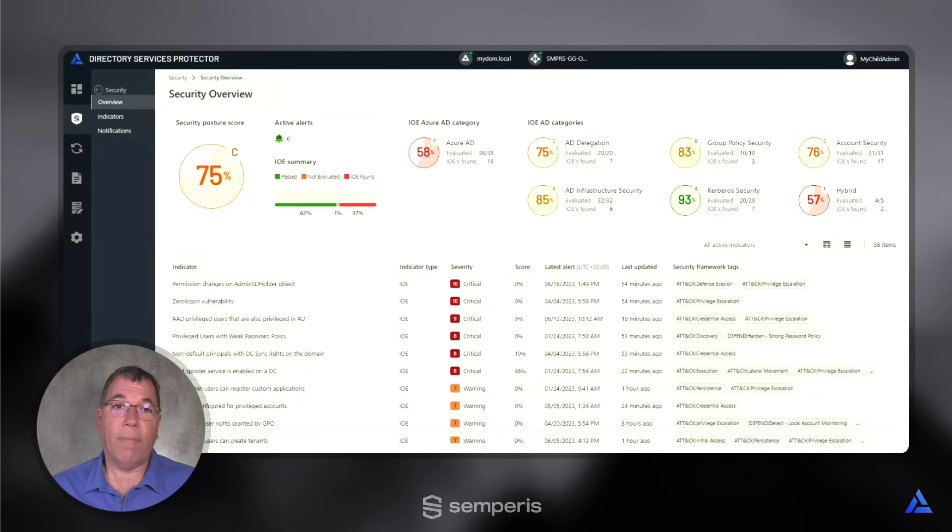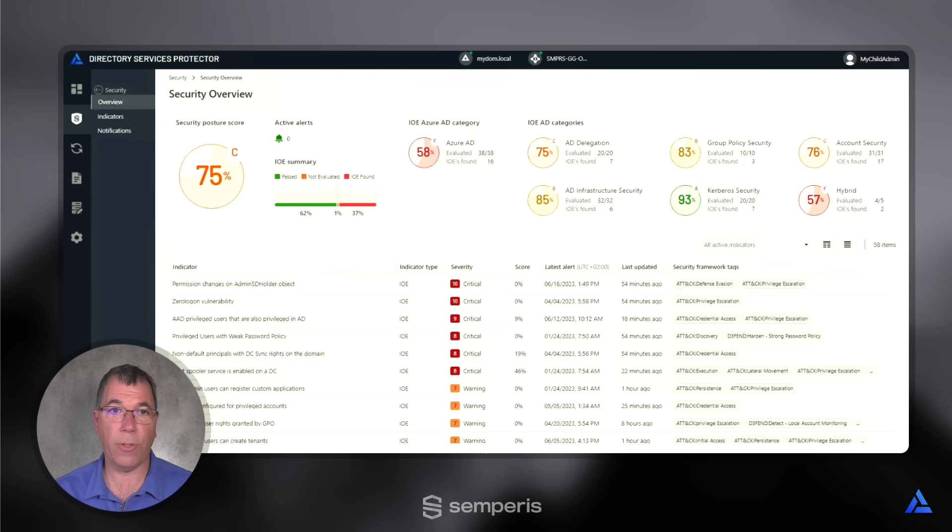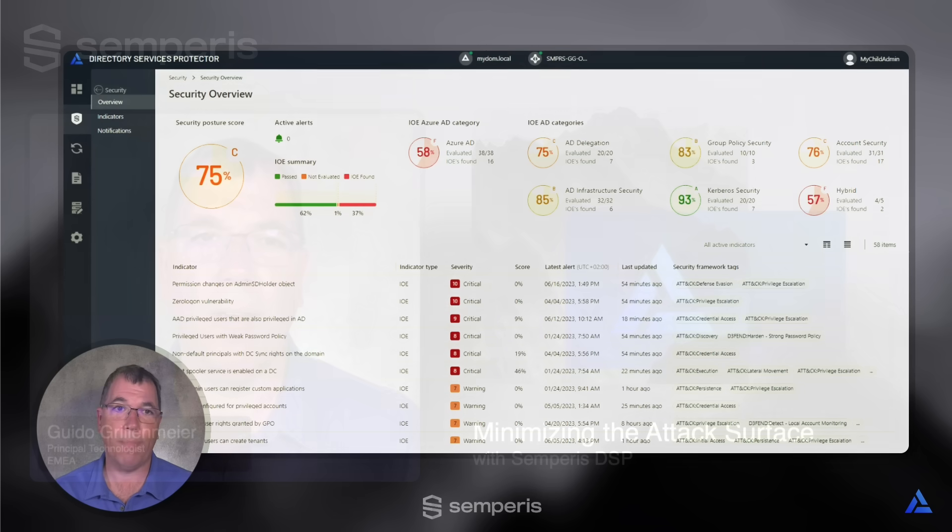As you can see, DSP provides a very simple way to get prioritized action-oriented guidance from a community of AD security threat researchers, which allows you to reduce your attack surface to stay ahead of the ever-evolving threat landscape.